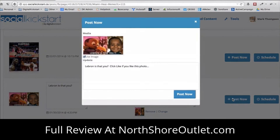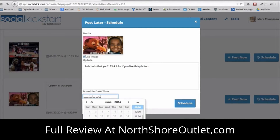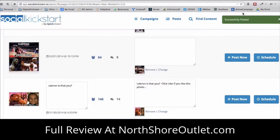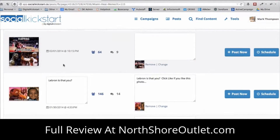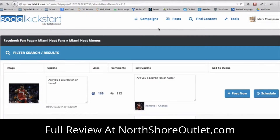There've been 146 likes and 14 comments on this post. I can either post this right now with the image and edited caption, or I can schedule it for later — say July 11th at 11 o'clock — and click 'Schedule.' It'll post at that scheduled time. As you can see, you can publish content extremely fast with this application, and this was just one way of finding content.